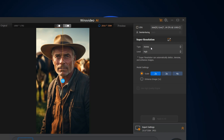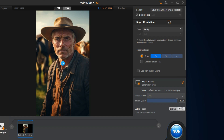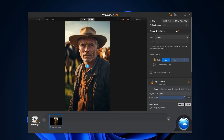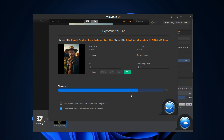For this one, let's go with the Reality type. Under the Model settings, you can choose the scaling up to 4x. At last, choose the image format and click Run. Be patient during the processing, especially if your GPU isn't particularly powerful. In such cases, opting for a lower scaling factor like 2x can expedite the process.